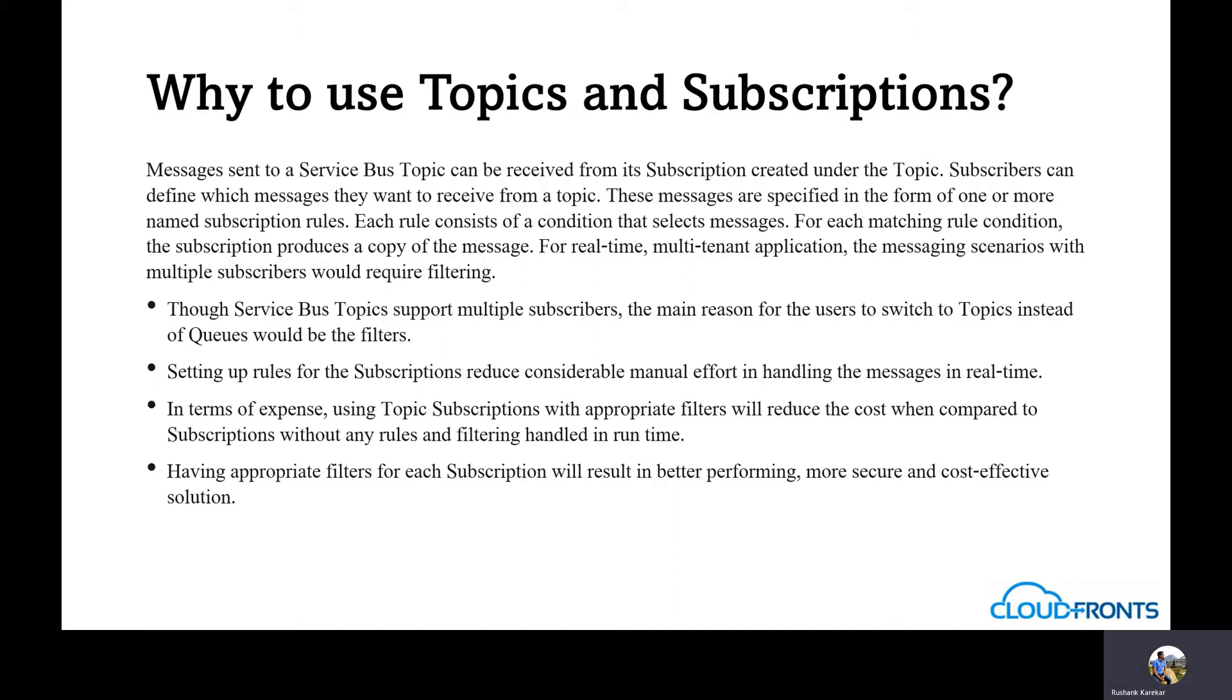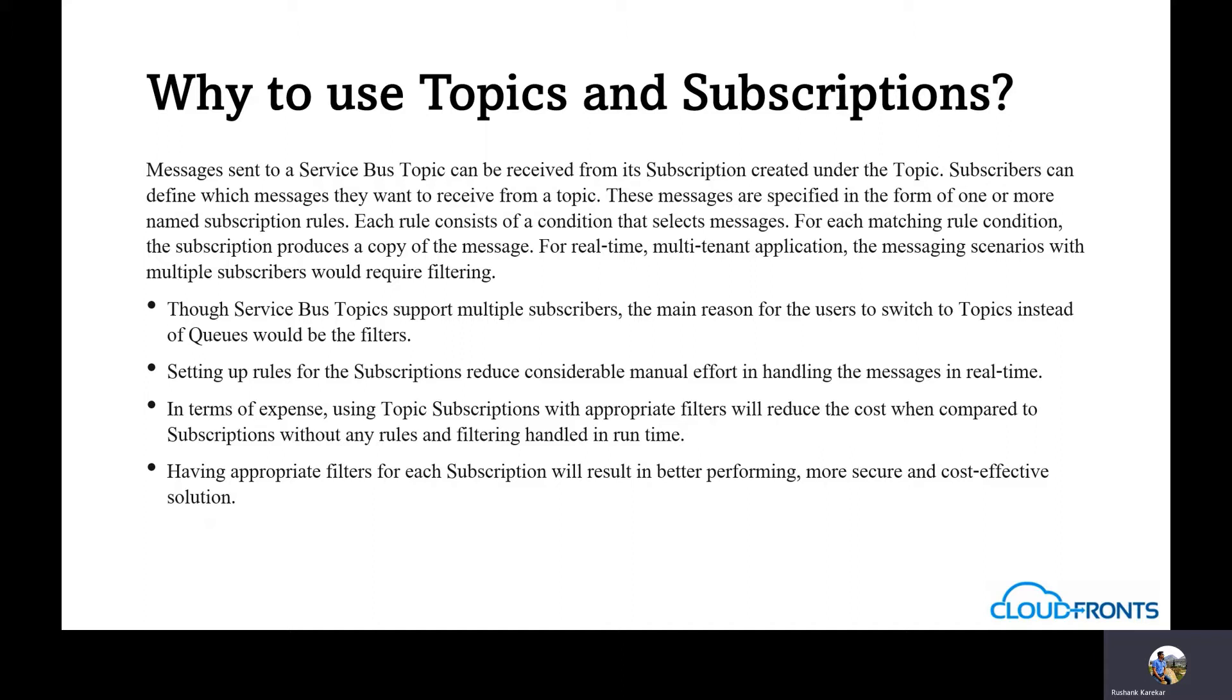The benefits which topic and subscription provides are: the service bus topics support multiple subscribers. The main reason for the users to switch to topics instead of queues would be the filters that you can use in the topics.